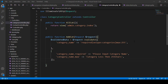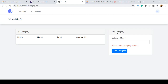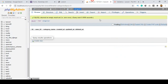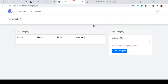Hello friend, welcome back. In our previous video we successfully completed some validation. Now we will check that validation and after that I want to insert the category data into our database table. In this video I will show you that with a live example.